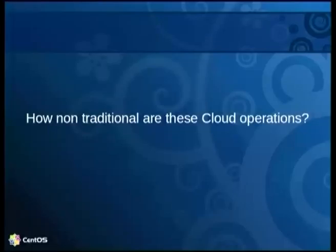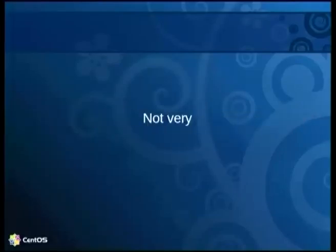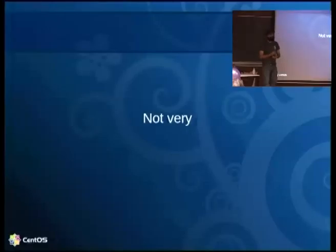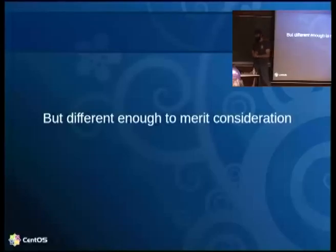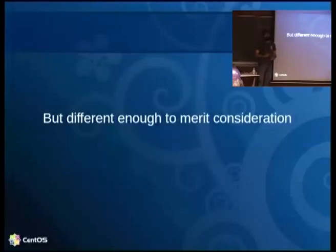But how different are the cloud guys? Not really very different — you still have to provision, build an image, run it, manage it, patch manage within that instance for security issues and bug fixes. So from that perspective, they're not very different from traditional use cases. But they're different enough to merit specific consideration, especially around delivery mechanisms.